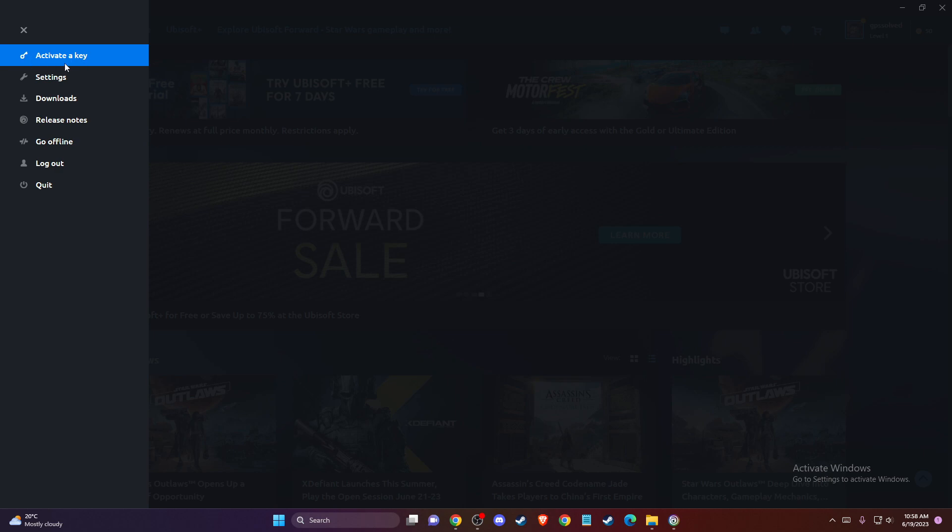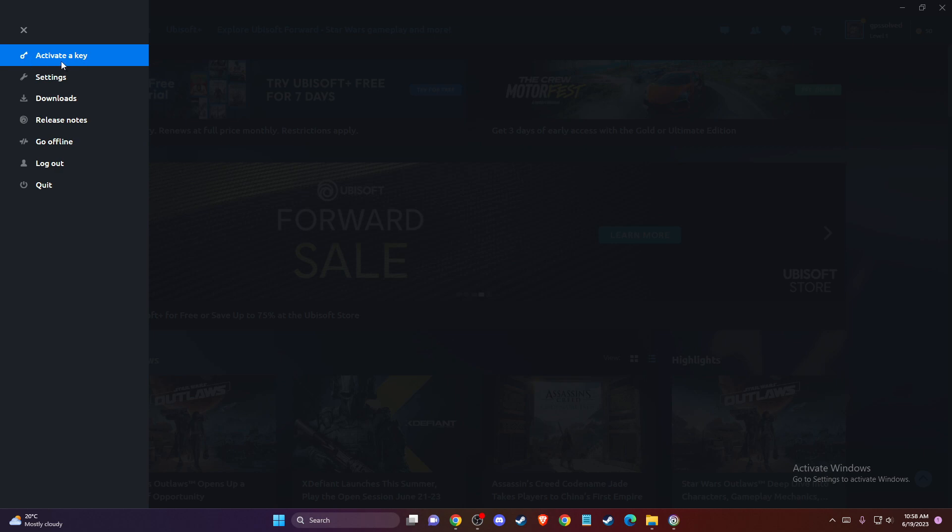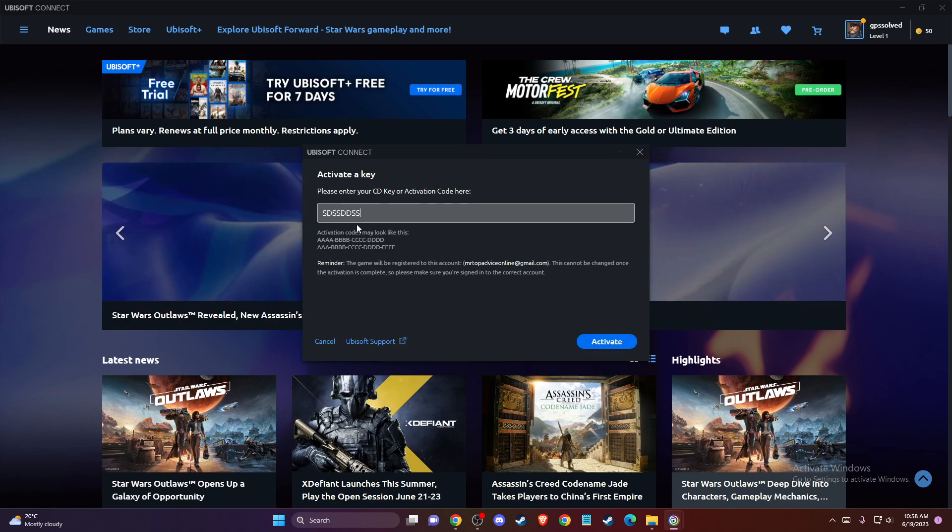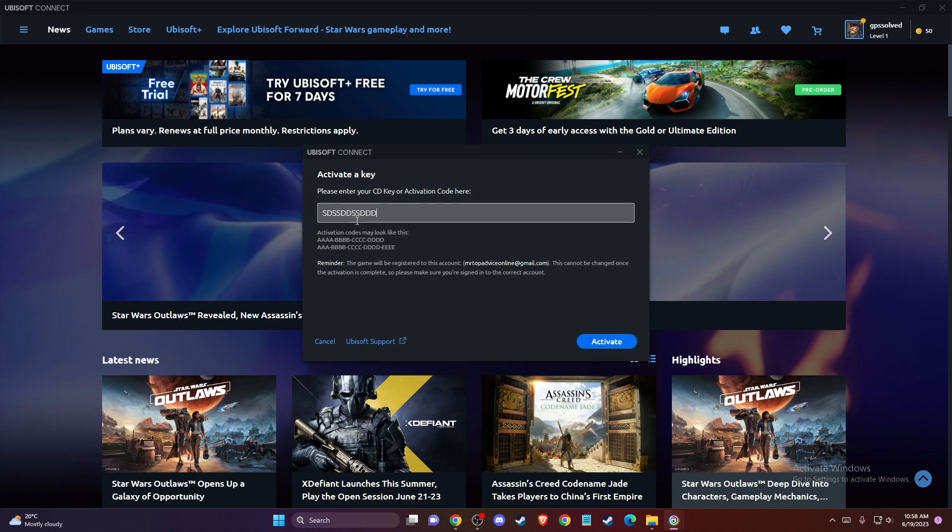So go online, press on Activate a Key, put the code here, and then just press Activate.